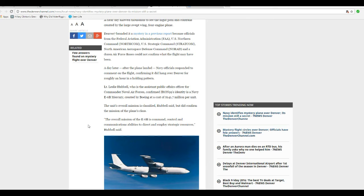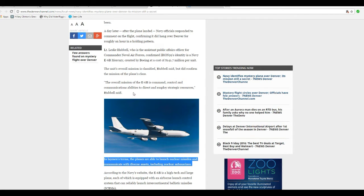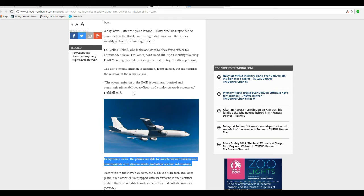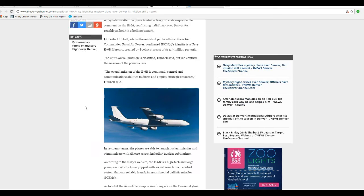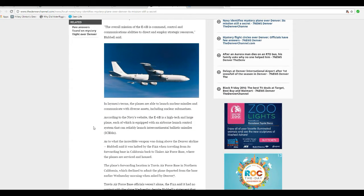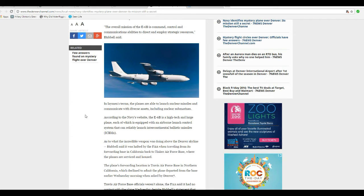They did confirm the mission plane's class. The overall mission of the E-6B is command, control, and communications abilities to direct and employ strategic resources, meaning nuclear weapons. In layman's terms, the planes can launch nuclear missiles and communicate with diverse assets, including nuclear submarines.